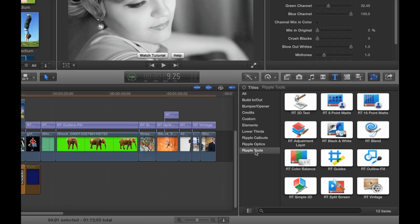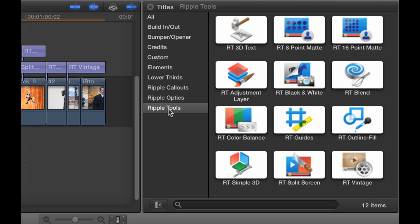Ripple Tools is a set of 12 easy to use, super handy title effects for Final Cut Pro 10.